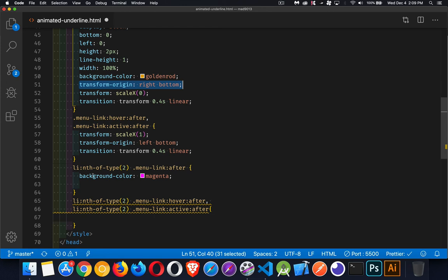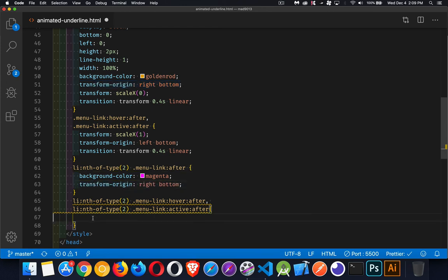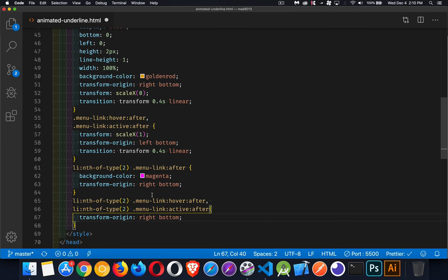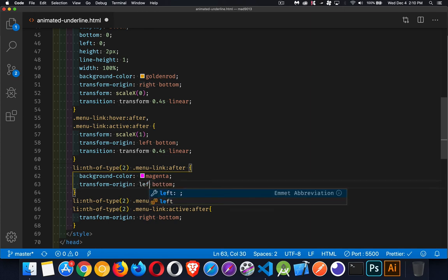So I'm going to have a different background color and I'm going to switch where the positioning is going to happen or where the start of the animation is going to take place. Instead of it going from the right to the left, we're going to make it go from the left to the right. So we're really just flipping these two properties.